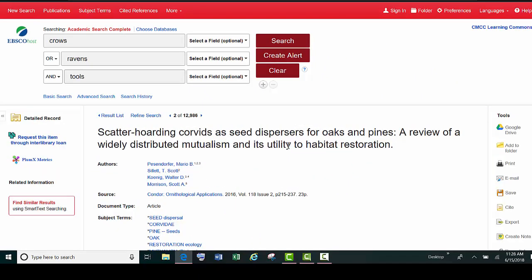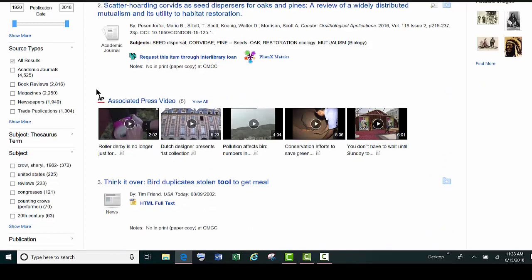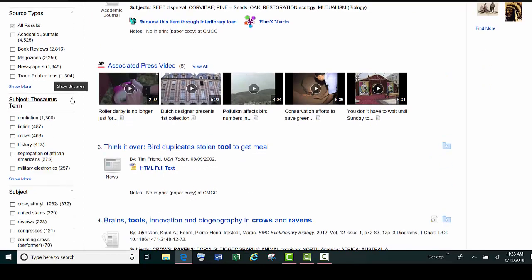Something else that you could do is go back to your result list and look for the subjects that will be listed on the left-hand side.